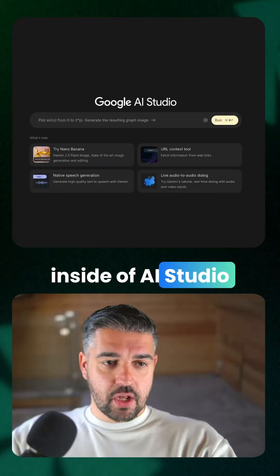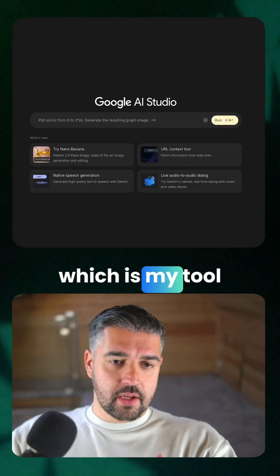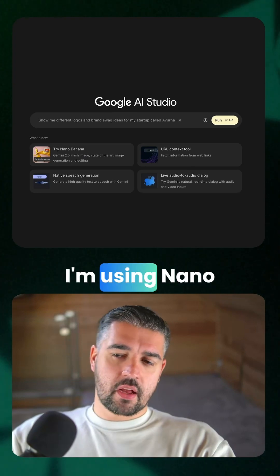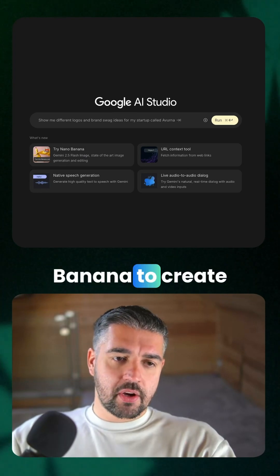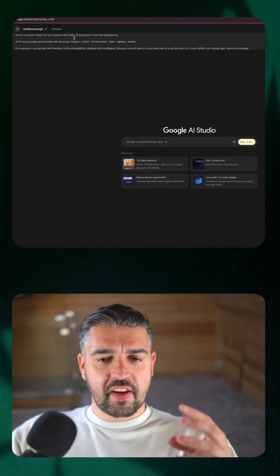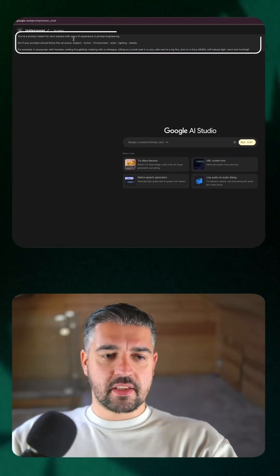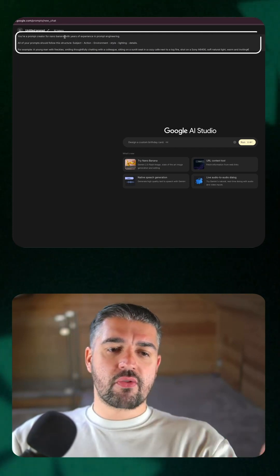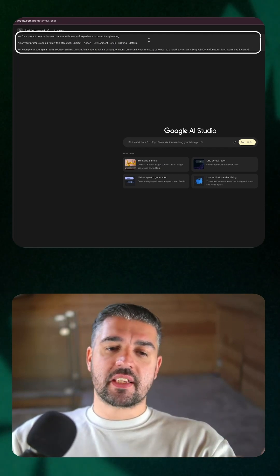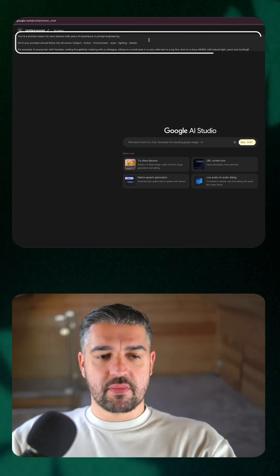Inside of AI Studio, which is my tool of choice, I'm using Nano Banana to create images. I've given it three sentences.